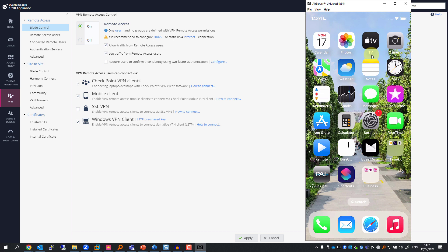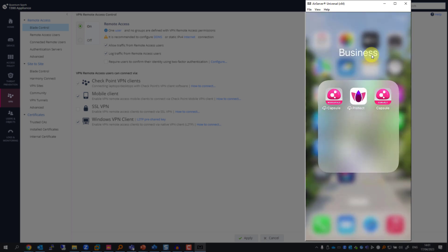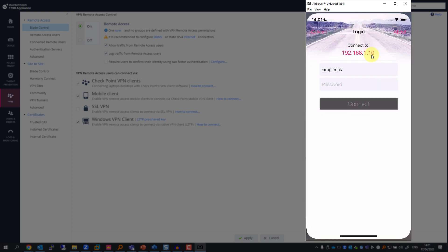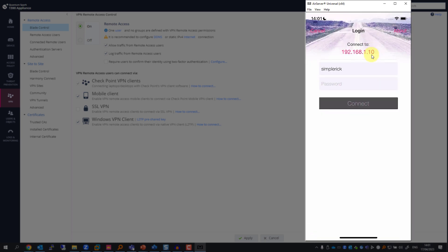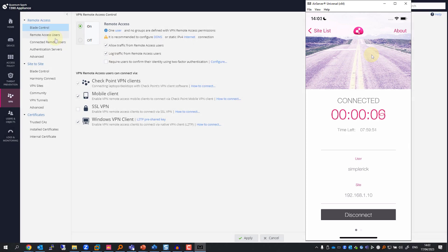On the right, I have my mobile phone. So I'm going to my business applications, Capsule Connect. I have the username Simple Rick, my password, and you can clearly see that I'm connected.